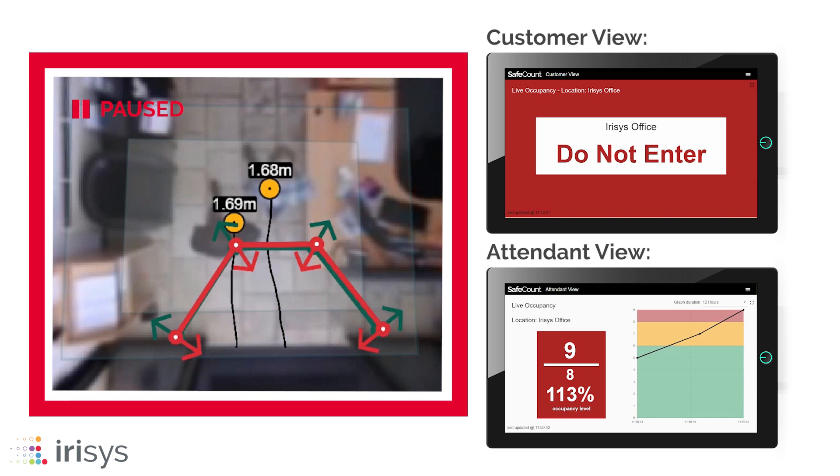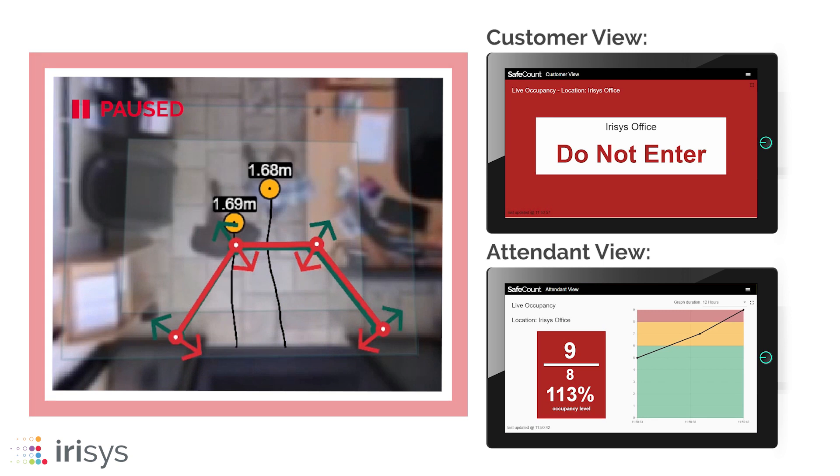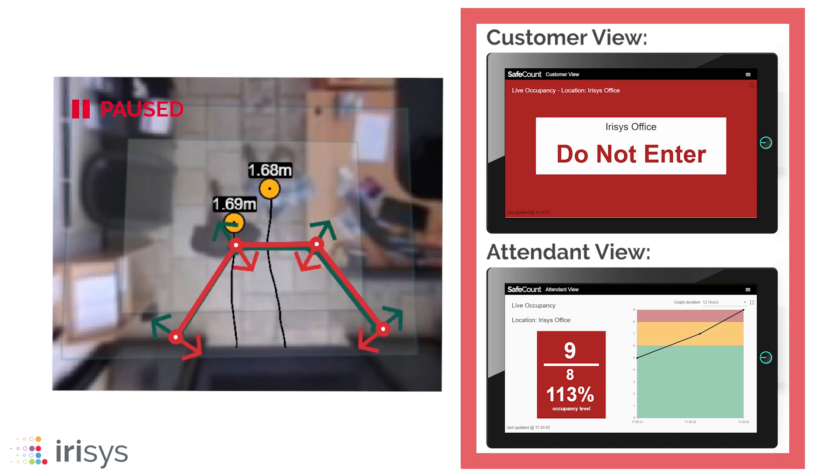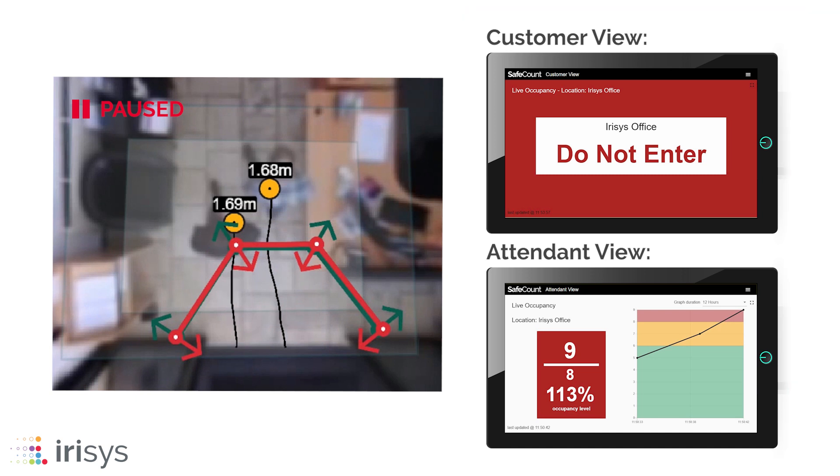On the left you can see the sensor's video output and people entering and exiting the Irisys office, and on the right we have the SafeCount customer and attendant views.